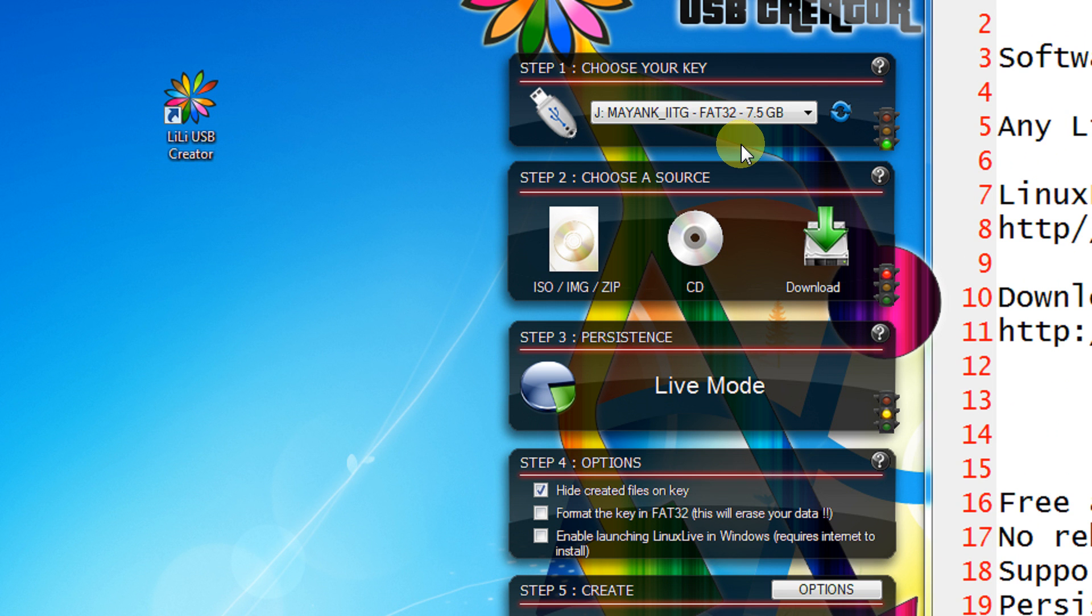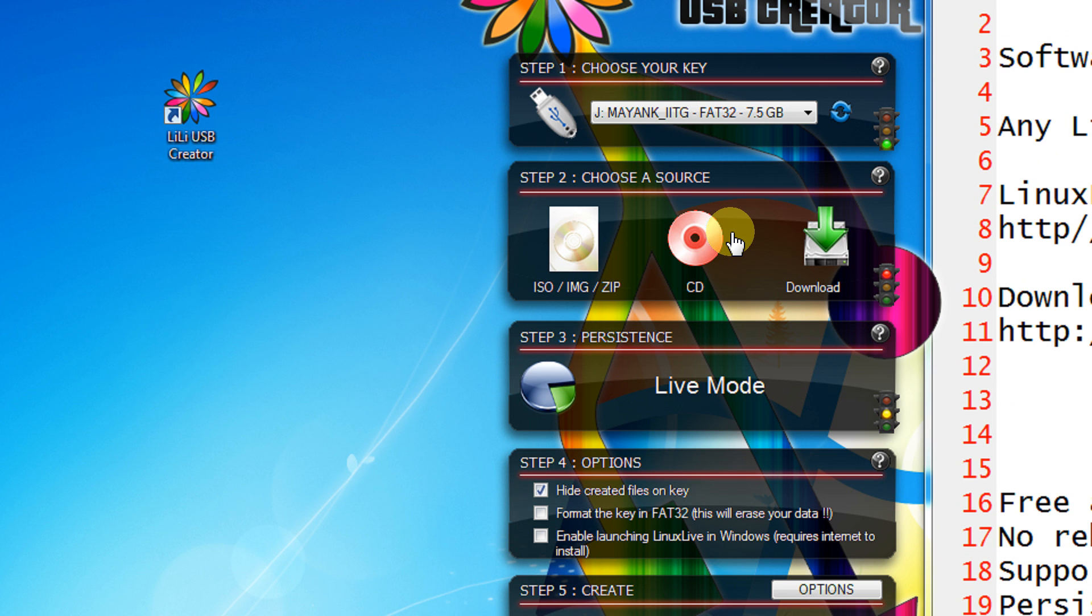Second thing, there are many options with which you can specify your image. It can be an ISO, IMG or a ZIP image. It can be directly if you have the CD of that particular operating system. Or optionally you can download from internet the ISO image. This option will take a lot of time.